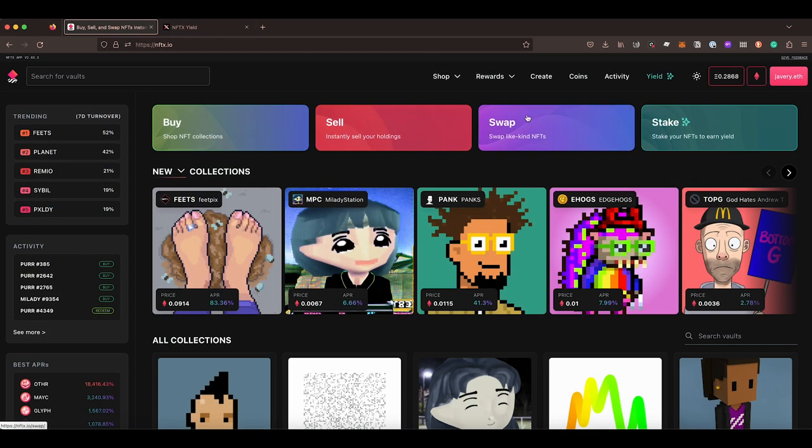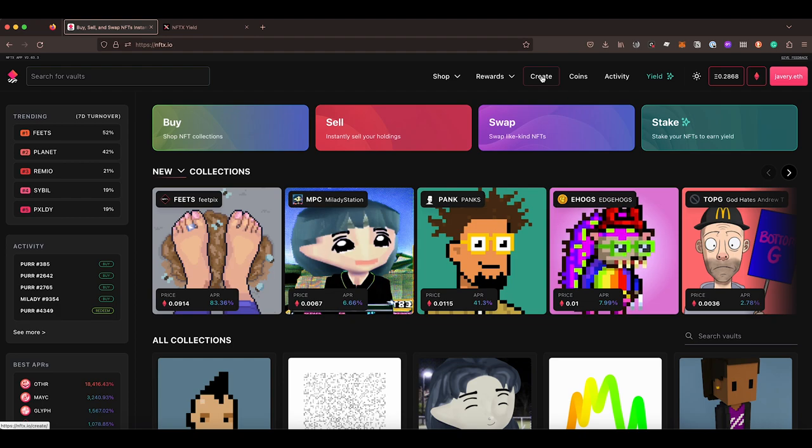Hey and welcome to another quick tutorial on NFTX. My name is Jay Varina, I'm part of the core team. And today I wanted to showcase the Create Vault Flow, which has been now updated.